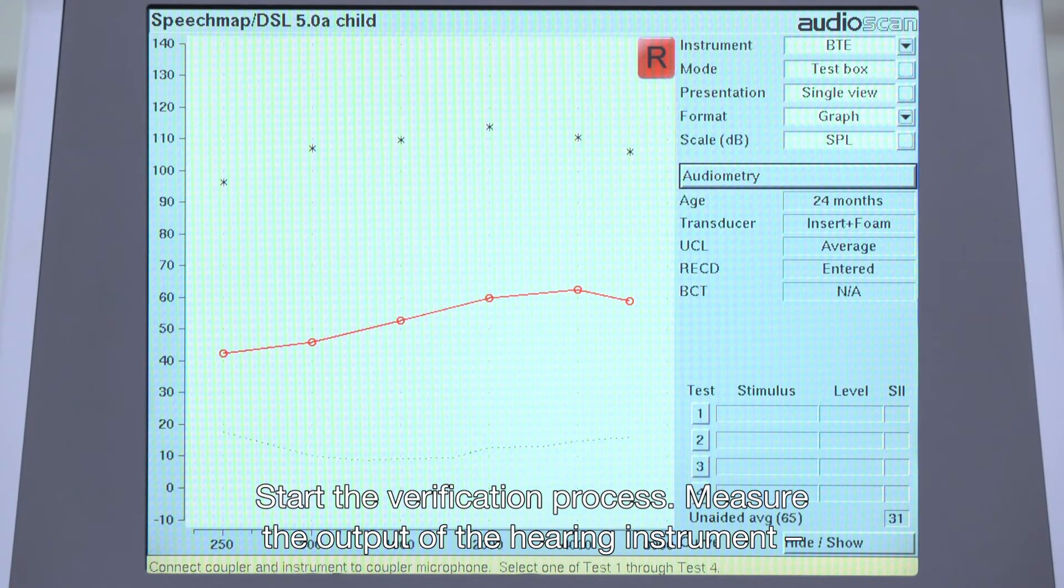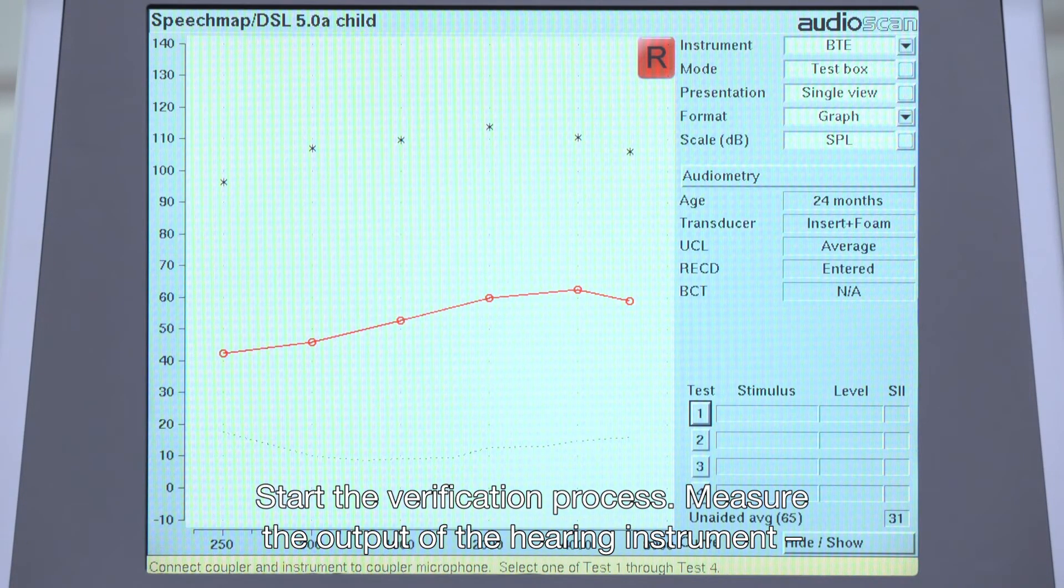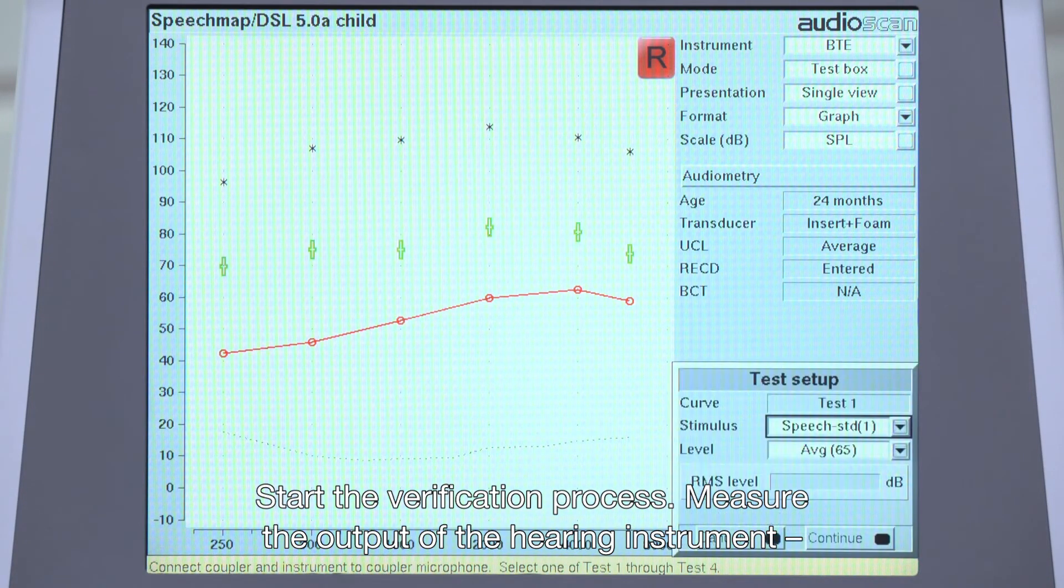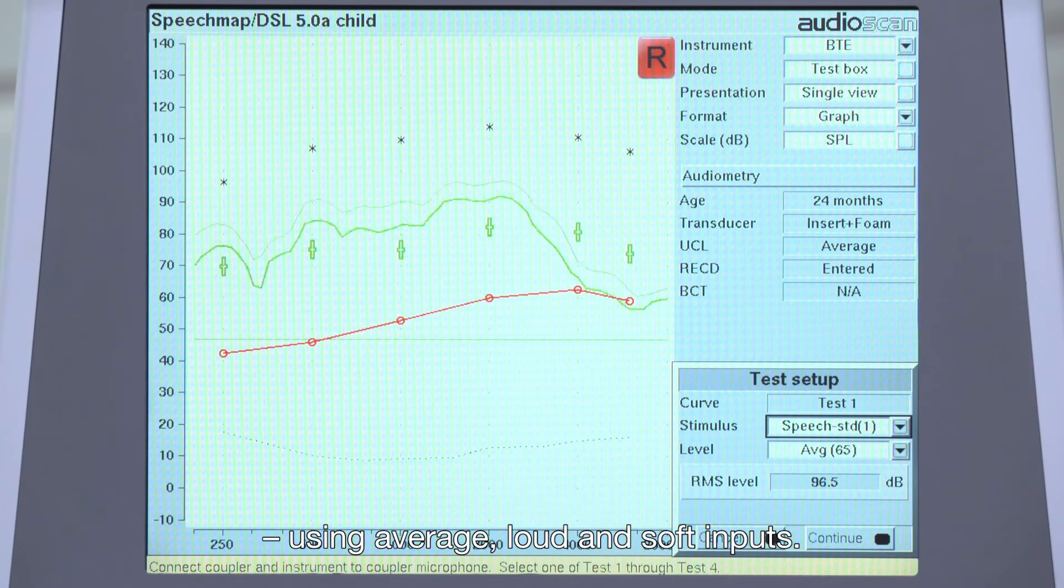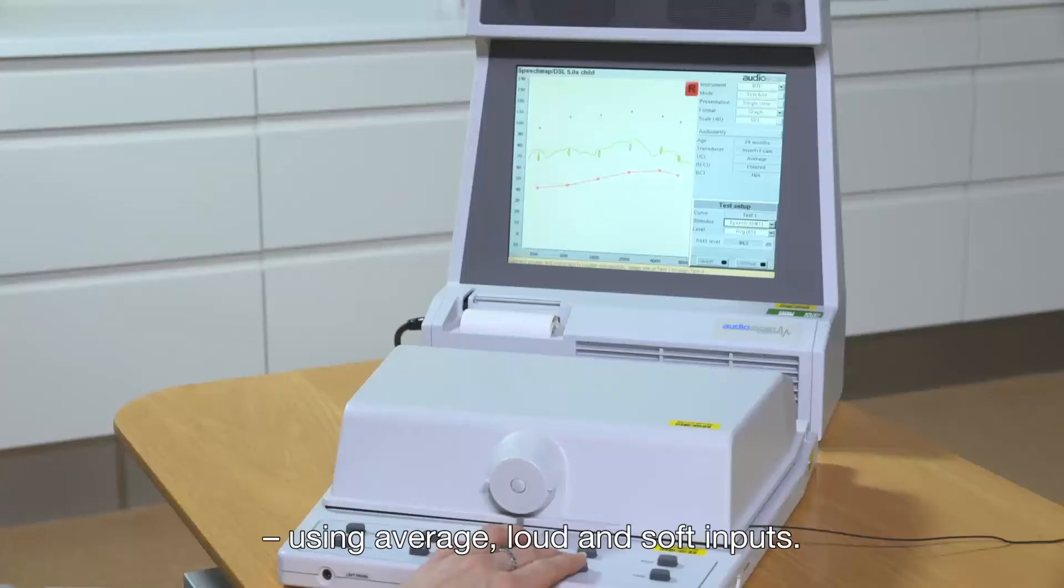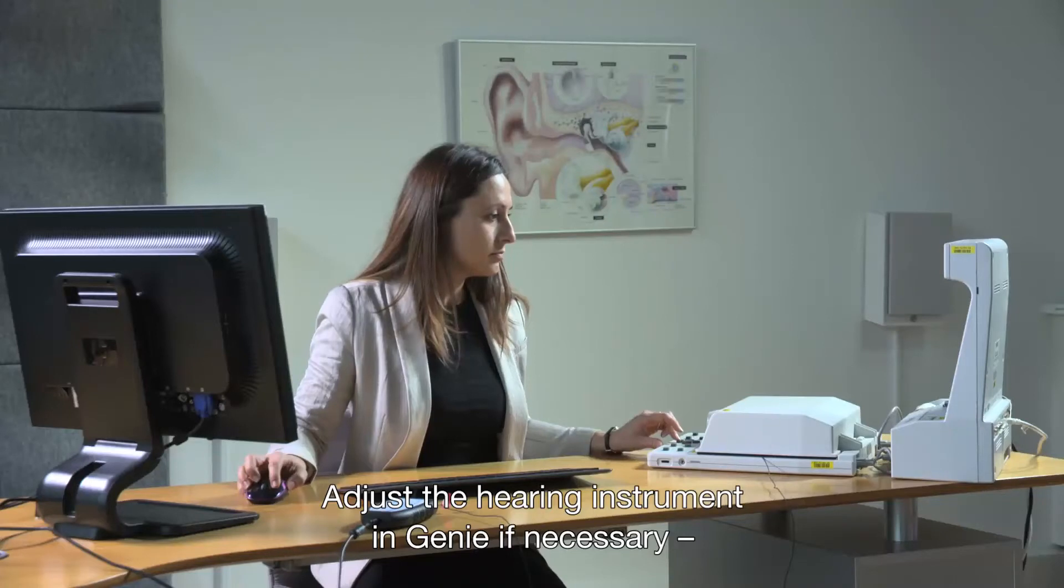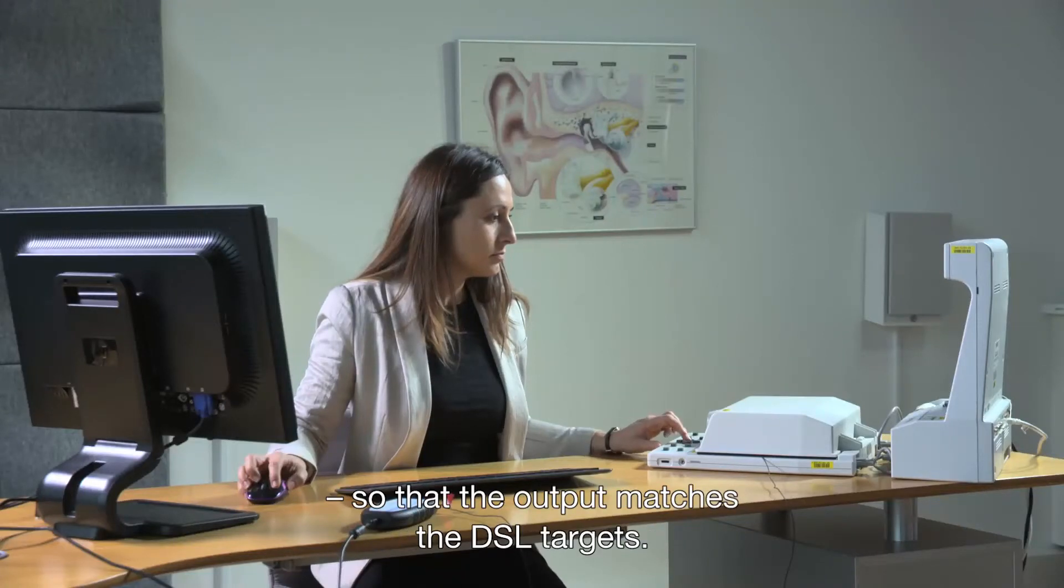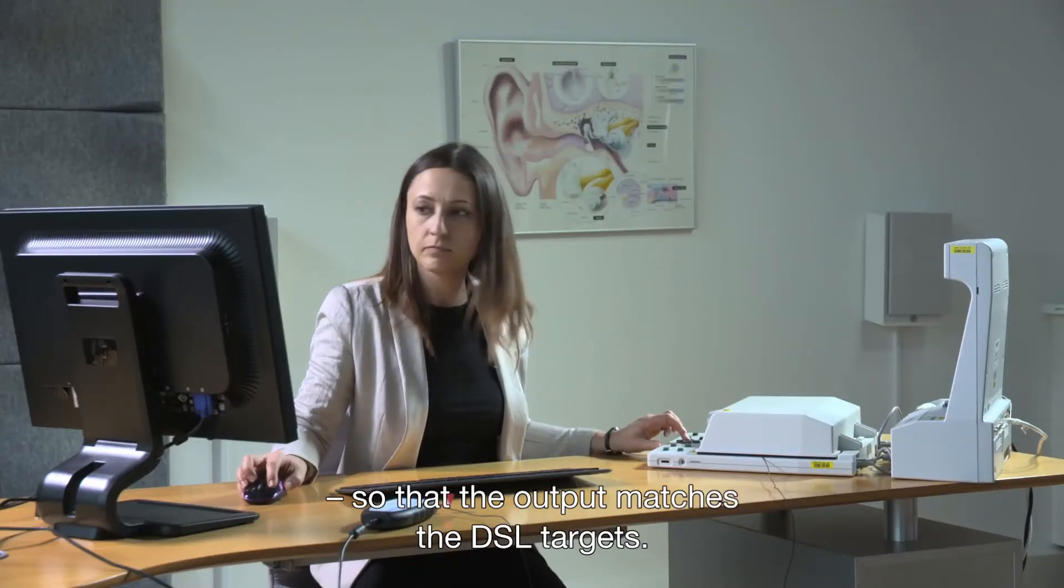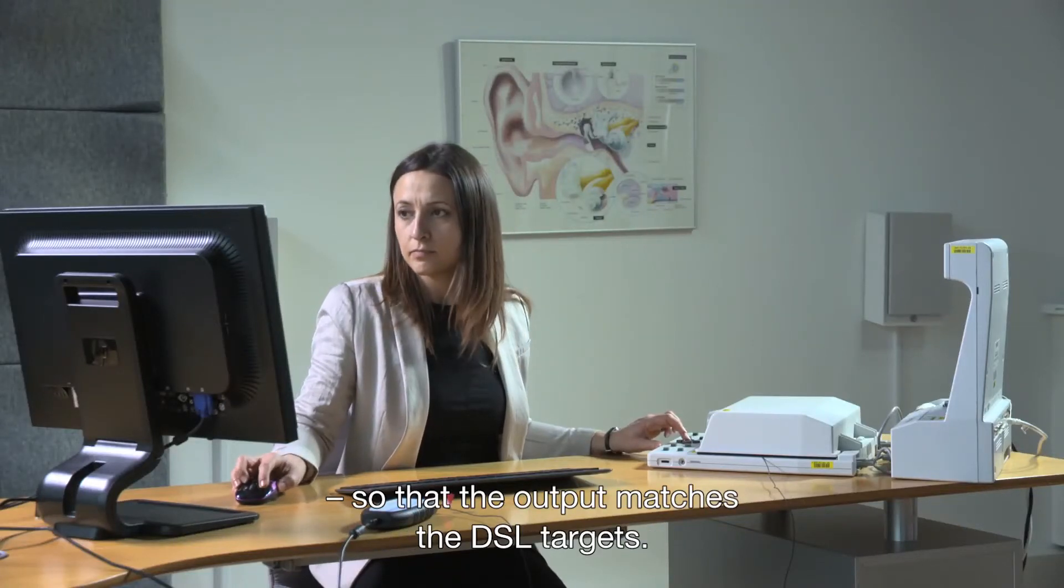UCLs are also automatically predicted when using the DSL fitting rationale and will also be displayed on the screen. Next, ensure that the same measured RECD values that were used in Gini are also entered in the Verifit. Start the verification process. Measure the output of the hearing instrument using average, loud, and soft inputs. Adjust the hearing instruments in Gini if necessary so that the output matches the DSL targets.